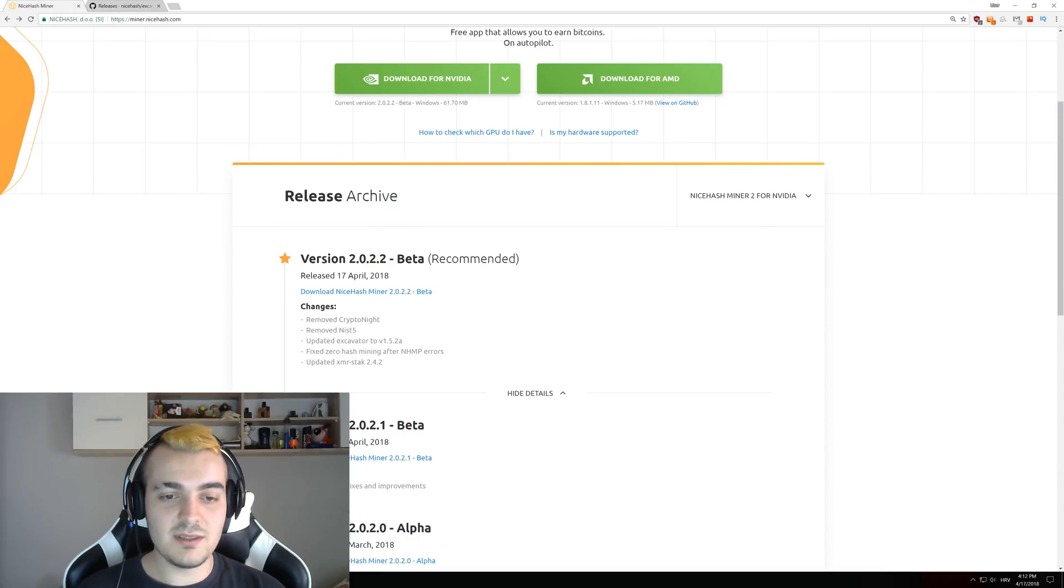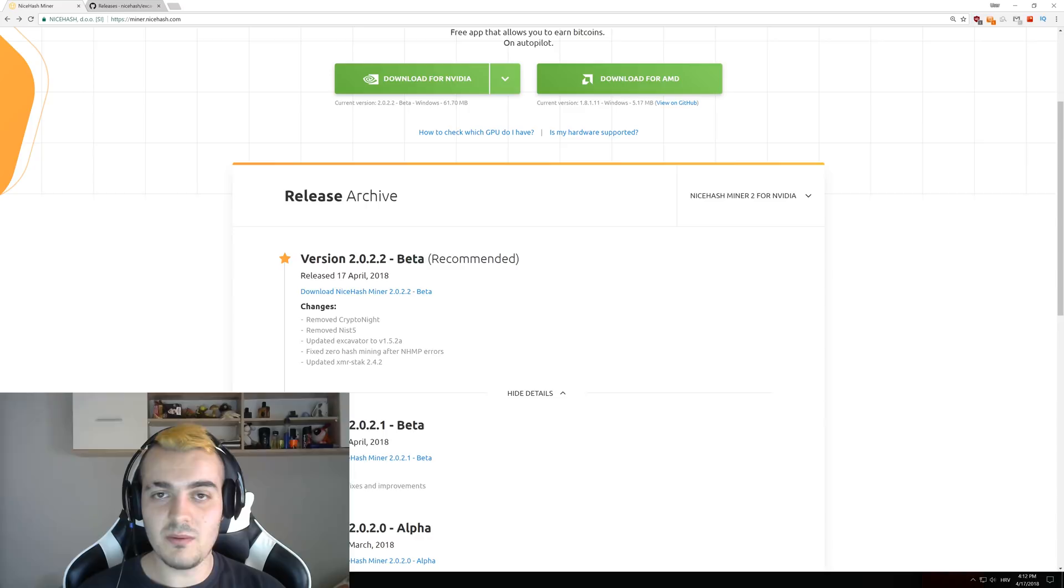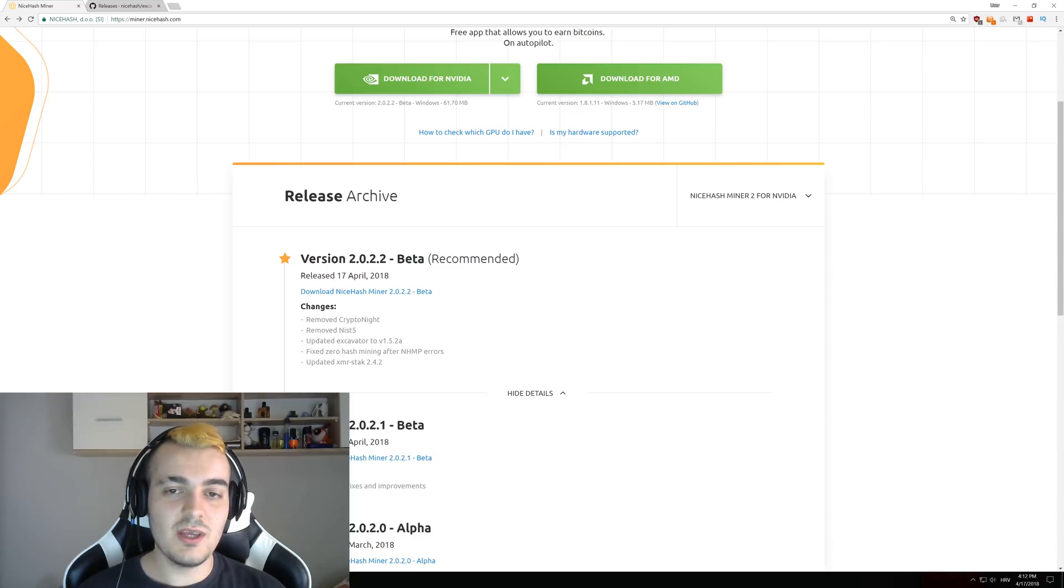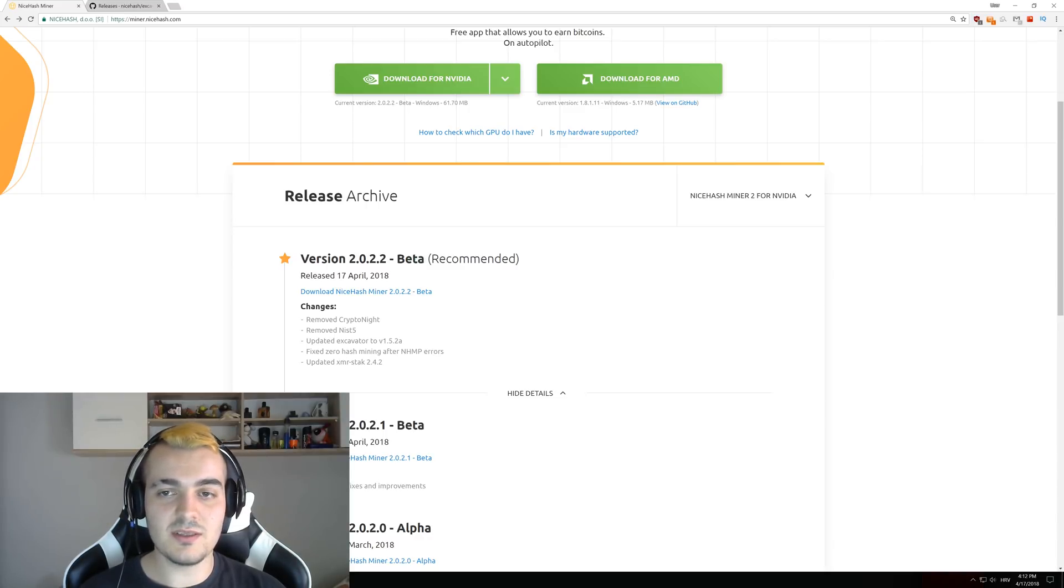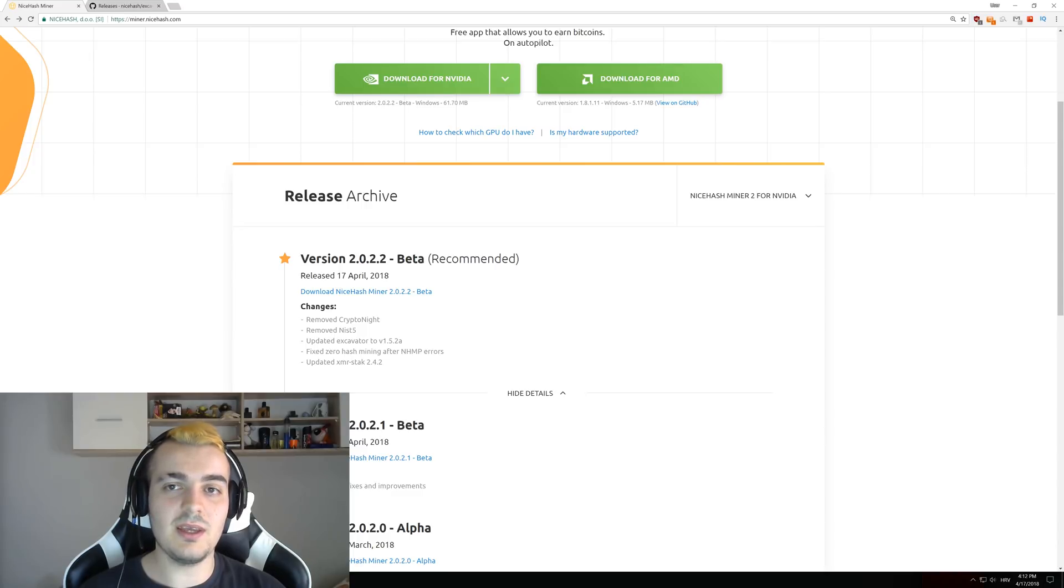Fixed zero hash mining, and this was the problem that some people had with NiceHash where the miner was reporting zero hashes per second on some algorithms. They were actually not getting paid, or some people got paid but it was still reporting zero hashes per second while successfully mining.